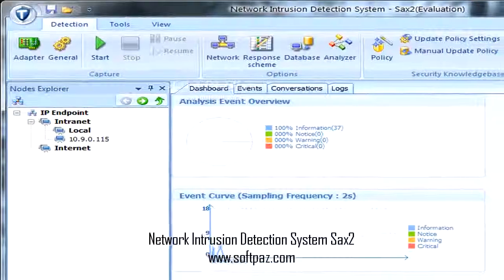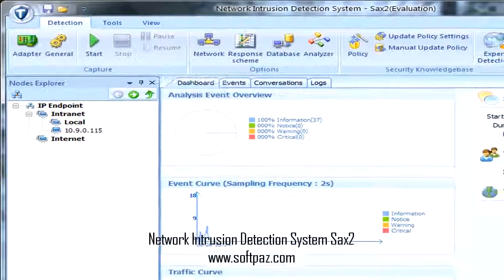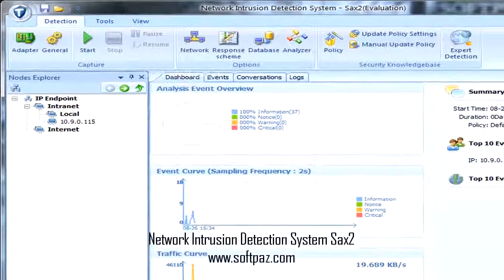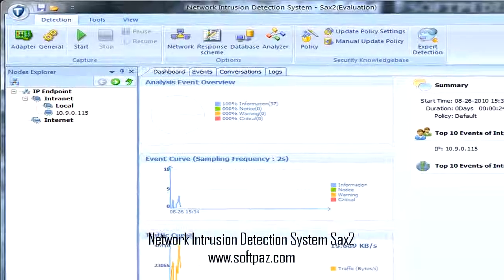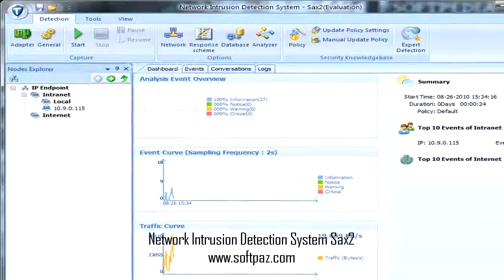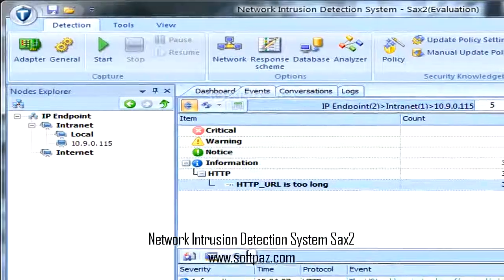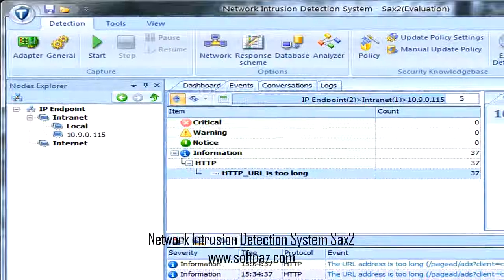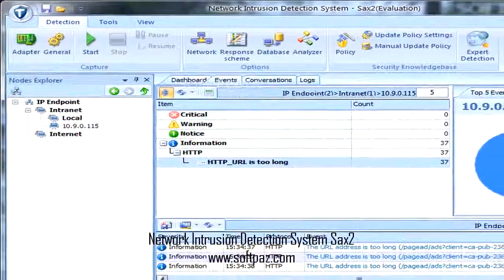Hi, I am Andrew, and today I will talk to you about Network Intrusion Detection System SAX2. Above you can see the screenshots of Network Intrusion Detection System SAX2 for Windows.